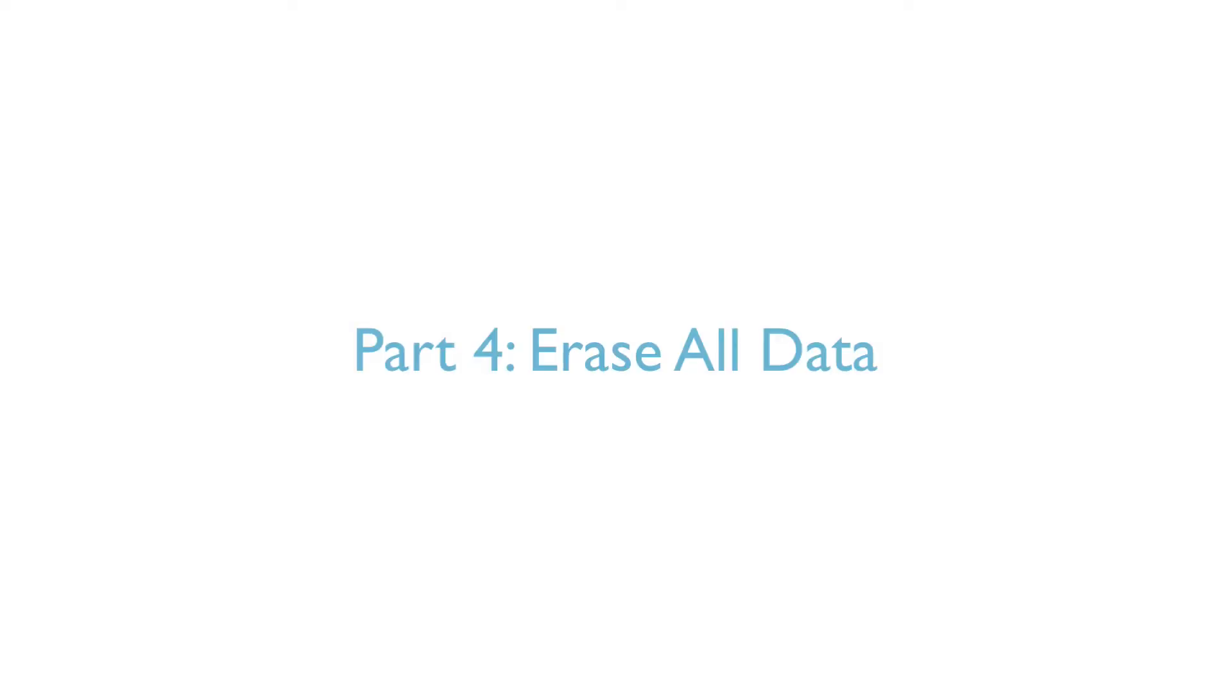Part 4 – Erase All Data. In this part, you can delete everything on your iPhone, iPad, or iPod Touch. All the data will be wiped out completely and unrecoverable.